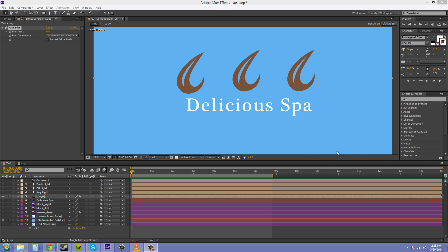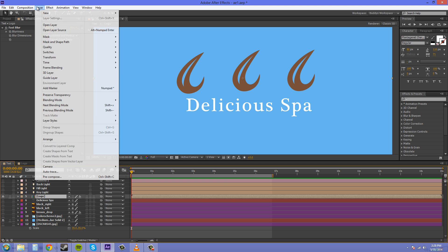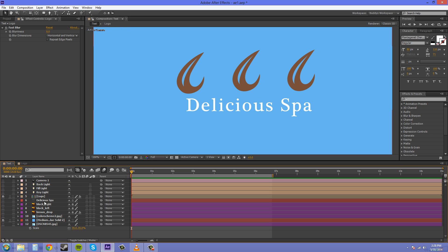Now this nested comp is usually called a pre-comp. Some people will call it an intermediary comp, but most people call it a pre-comp. That's why when you go into Layer Pre-compose, that's where they got the name pre-comp from. And that just means that it's not your final comp that's going to be fully rendered out. You're going to have it within another comp or nested within another composition.